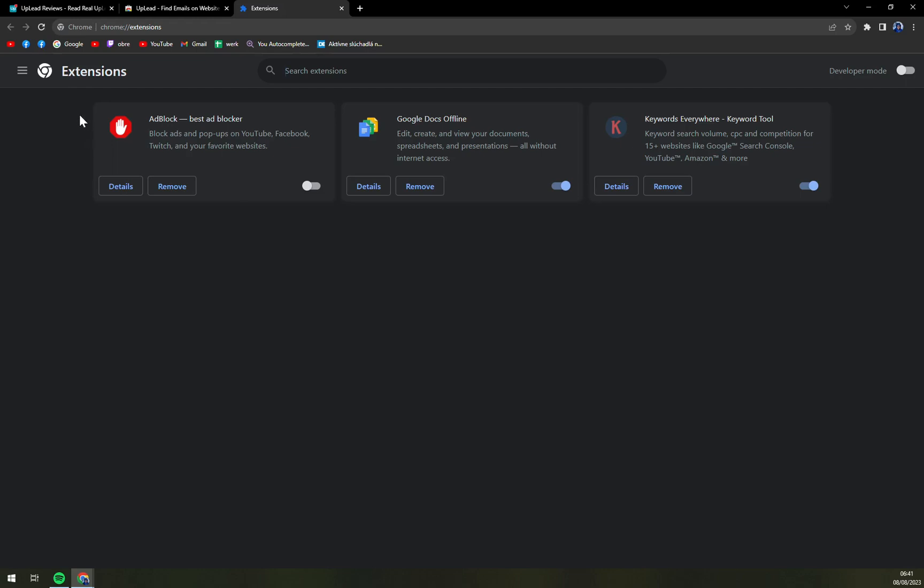We don't have to go to UpLead necessarily, but you need to cancel obviously the subscription if you want to, and you don't want to be billed. And you also don't want to have an extension which will eventually, maybe if you forget about tons of extensions that you added, it can slow your PC and your Google Chrome. So that's about it guys.